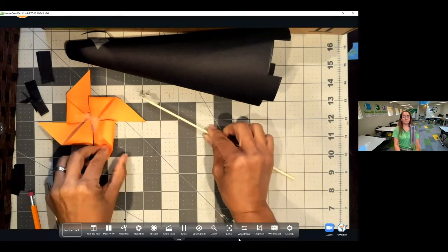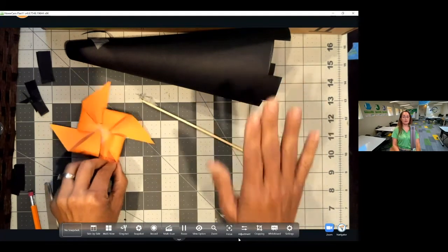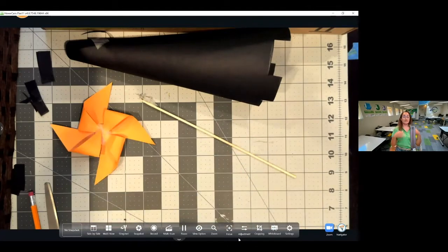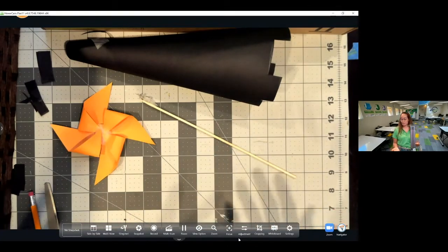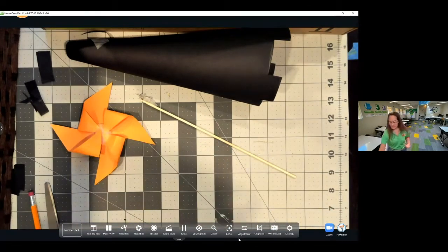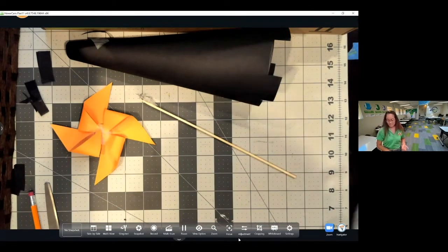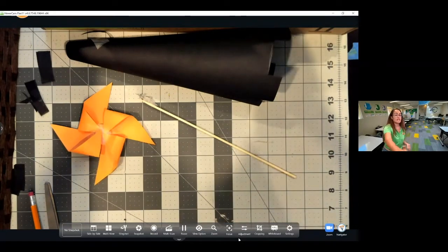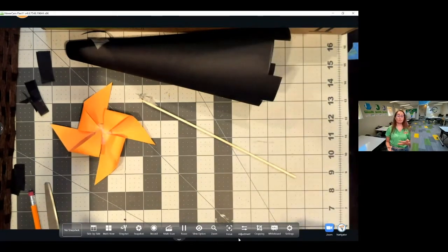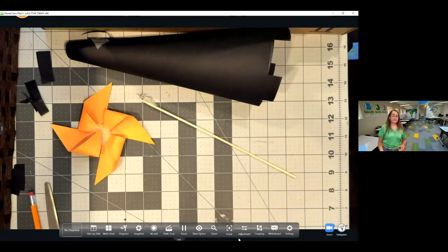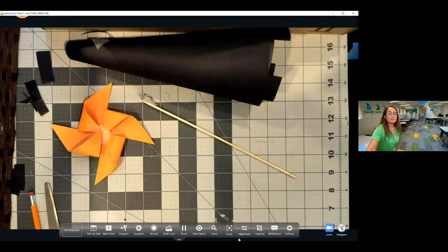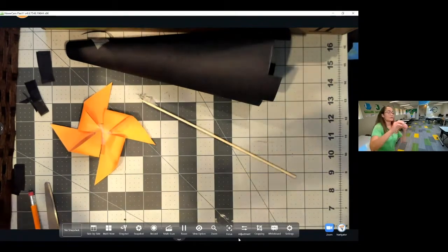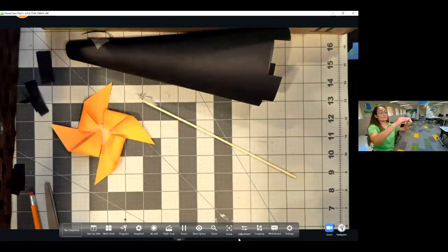Now I have my three components: the tower, the wheel, and the stick. Let's put them together. I'm going to angle my camera so you can see how the tower is working.